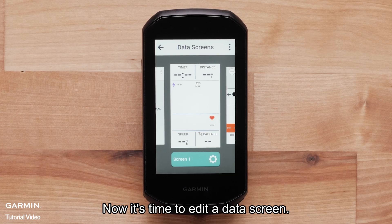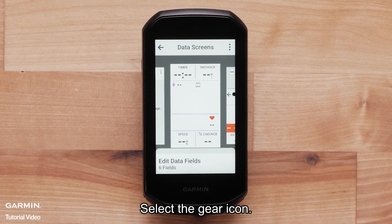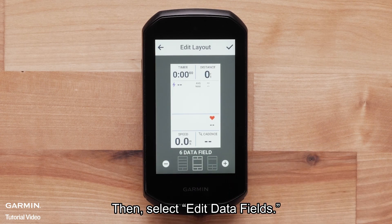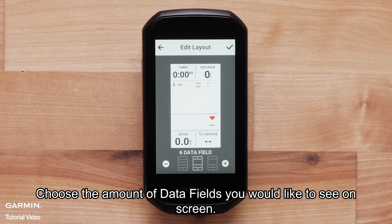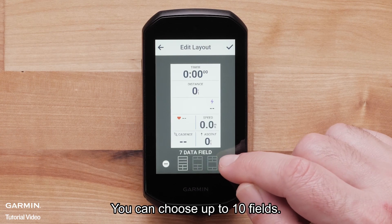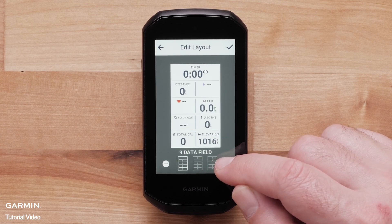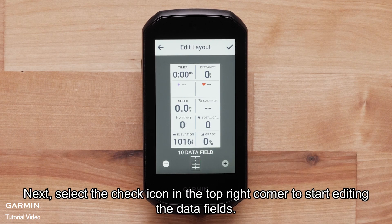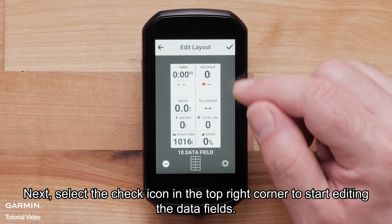Now it's time to edit a data screen. Select the gear icon, then select Edit Data Fields. Choose the amount of data fields you would like to see on screen — you can choose up to 10 fields. Next, select the check icon in the top right corner to start editing the data fields.